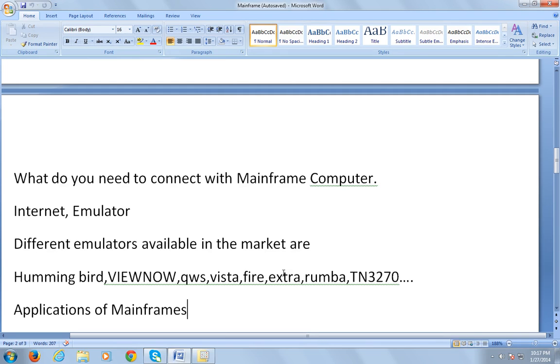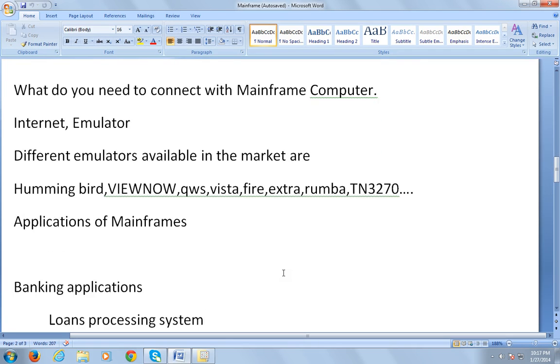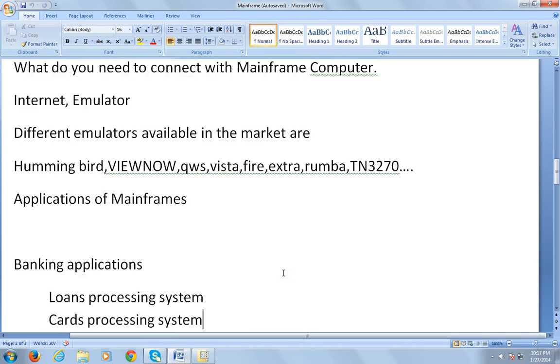Let's see where mainframe applications are used and what different industries use mainframe technologies. One is banking applications, which is vastly used for loan processing systems and credit card processing systems.